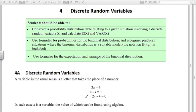Welcome to this video about Chapter 4 in the S1 workbook on discrete random variables. The first learning objective is to construct a probability distribution table for a discrete random variable x and calculate E(x) and Var(x). The second is to use the formula for the binomial distribution. In this video we're focusing on the first bullet point about probability distributions and what a discrete random variable is.